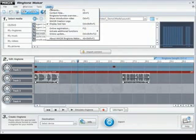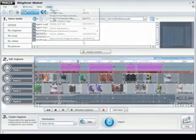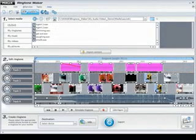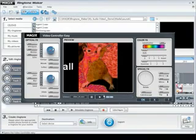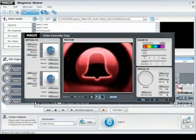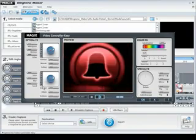To design your video ringtones even more effectively, right click to open the video controller easy. There are numerous options here that you can try out.